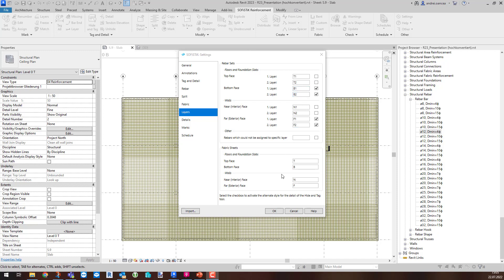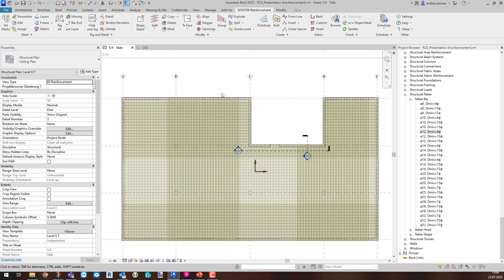Before calling the command, you need to make sure the layers are properly defined and assigned to the rebar sets.